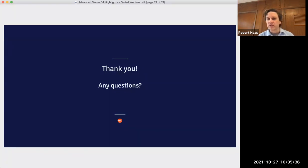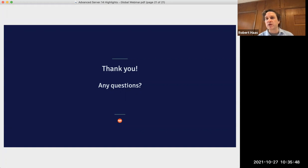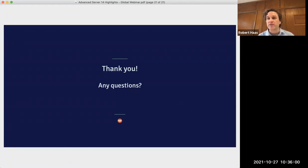Will BART still be able to back up version 14? I believe the answer is no — we are encouraging customers to migrate to Barman or PG Backrest, and BART will not be available for server version 14. There's also a question about whether the Zheap extension works with Advanced Server — I'm not aware of a production-quality version of Zheap or that it's available as an extension rather than a set of core patches, so the answer to that is also no.